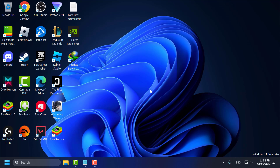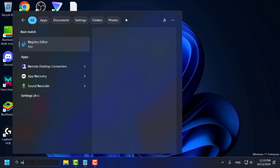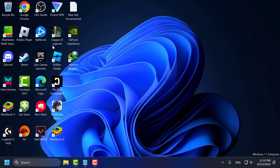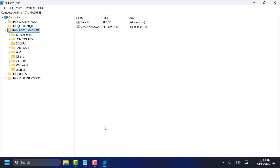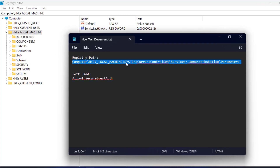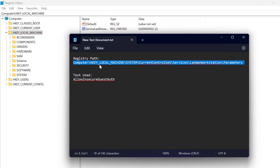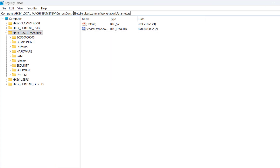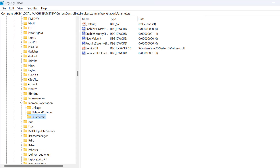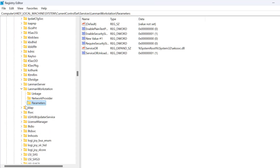Method 2: go to the search menu and type 'Registry Editor', click to open it, and select Yes. Check the video description for the registry path used in this video, then copy and paste it into the address bar and press Enter.